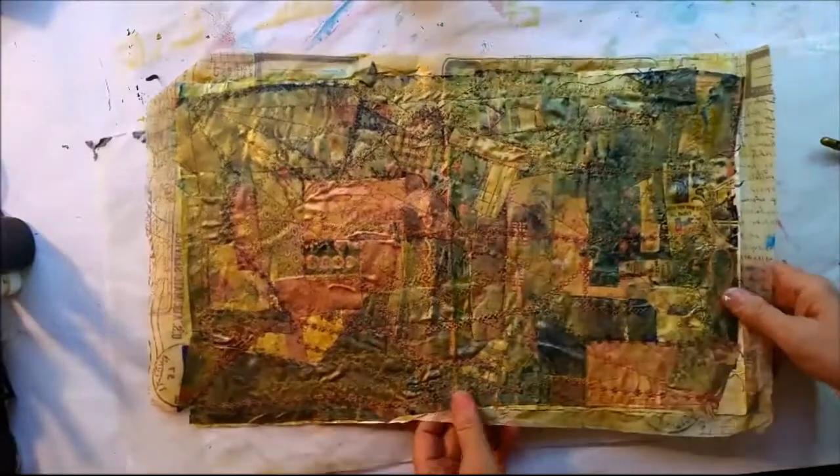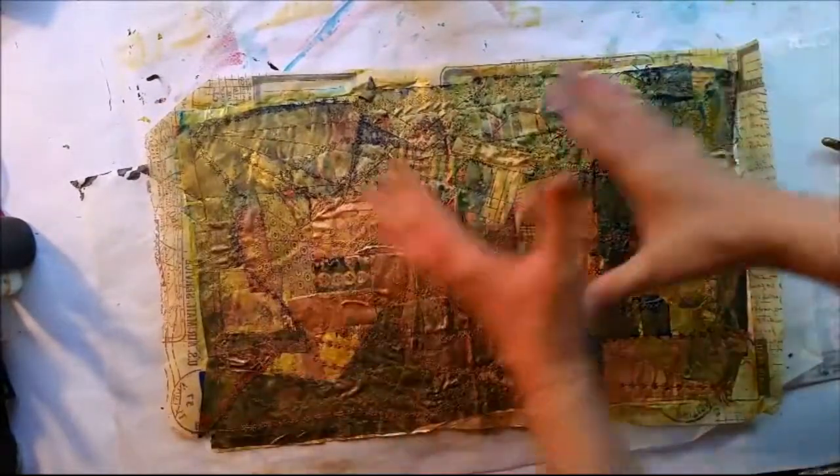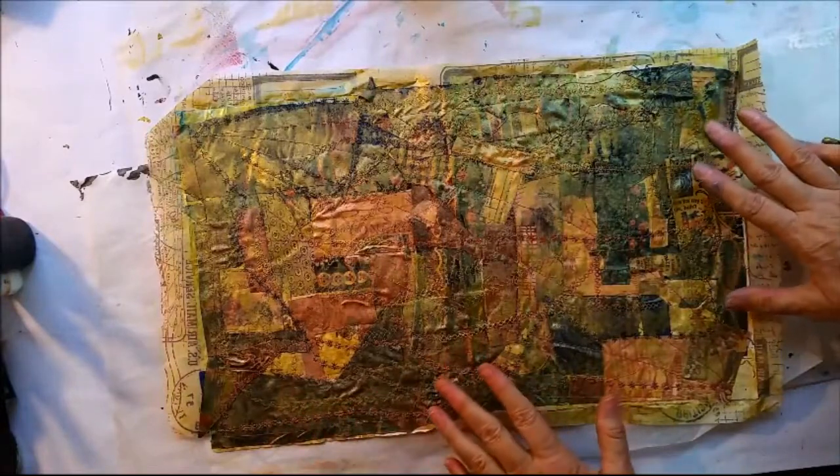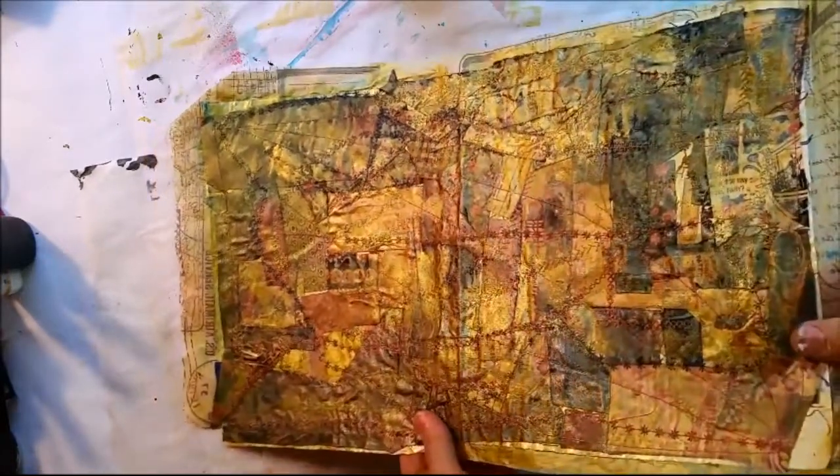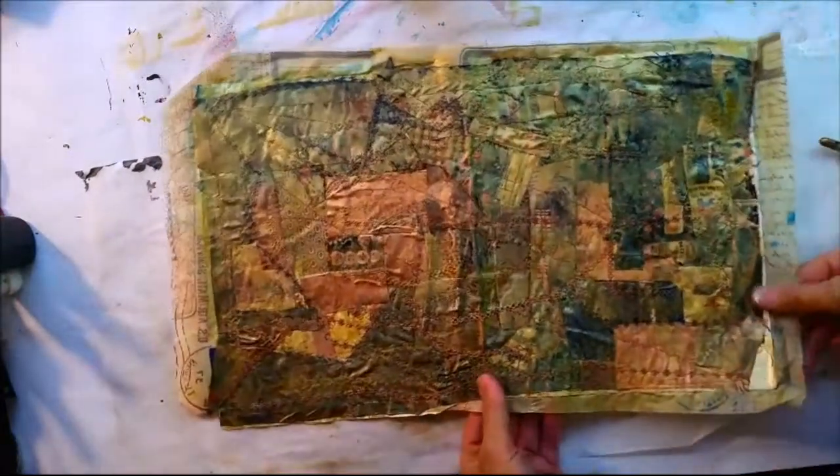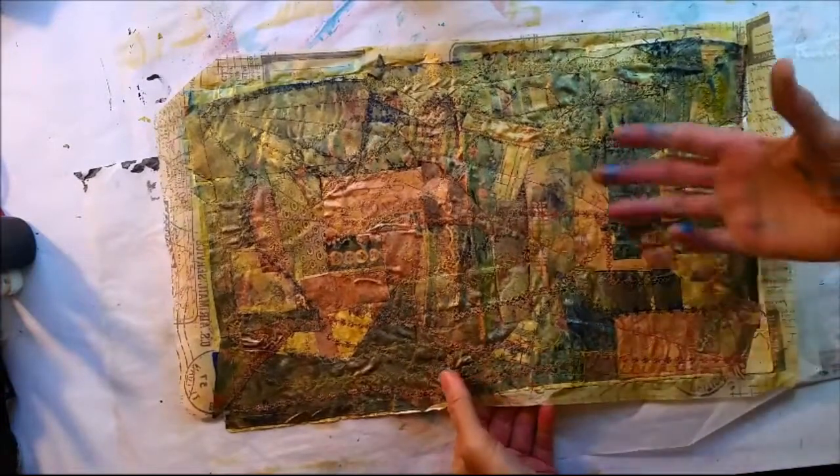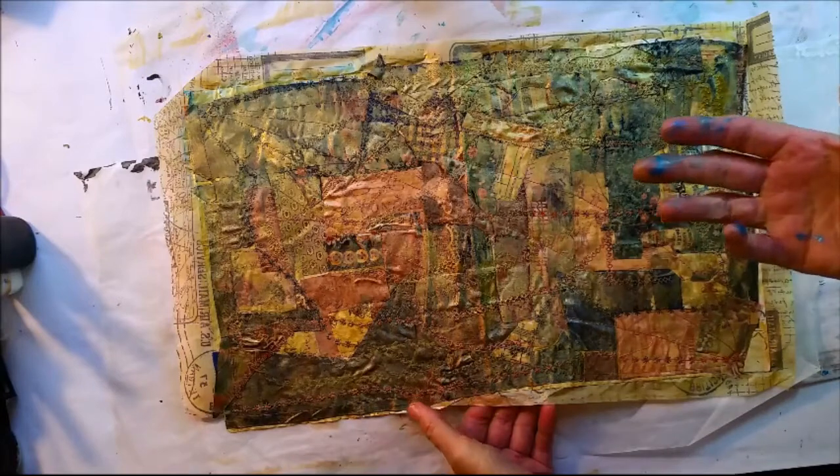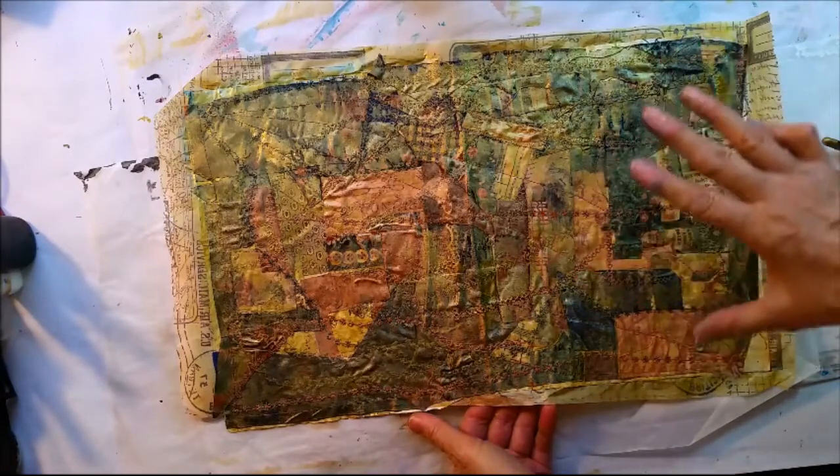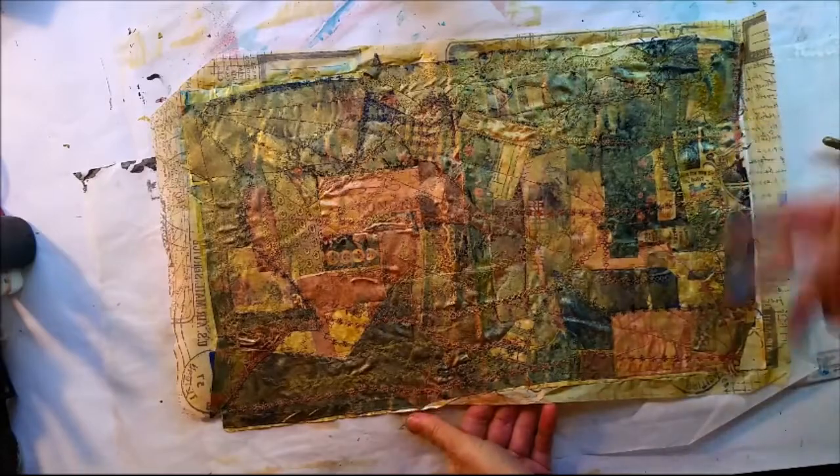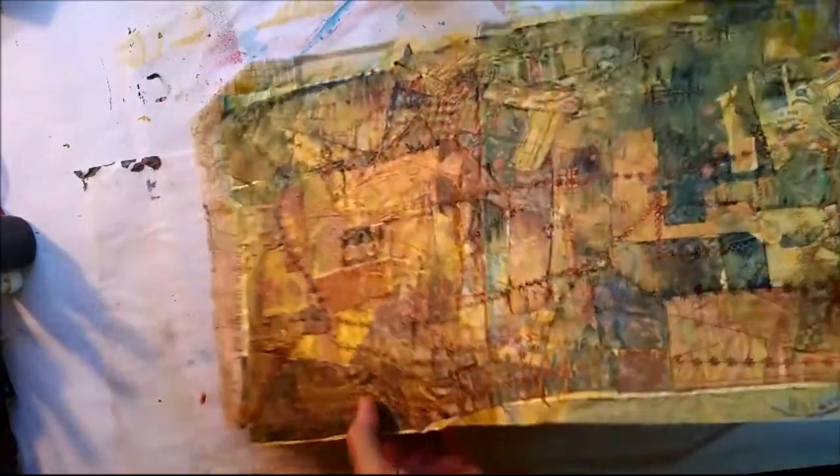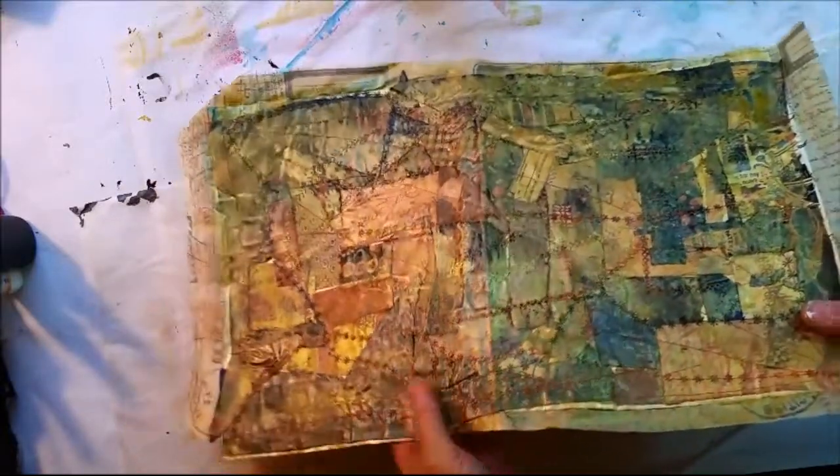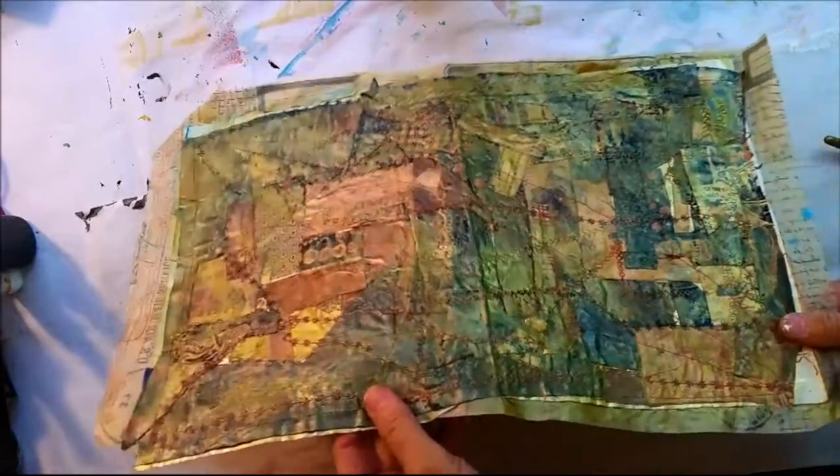It sure has changed it, hasn't it? It just gives it that unifying layer of color, and of course I like gold. And yet you can still see the patterns and the stitches behind it, and it's taken away from the crazy quilt aspect and lent more of an artistic aspect to it.